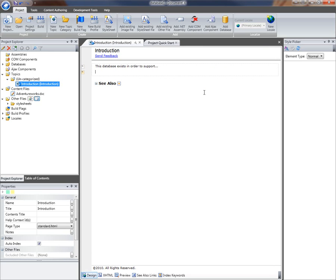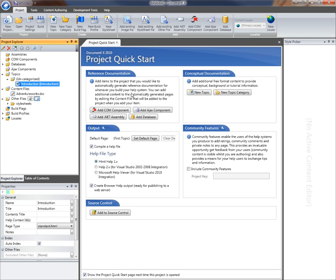Now I'm going to close down that topic editor. The final thing I'm going to do is drag this topic onto the table of contents.